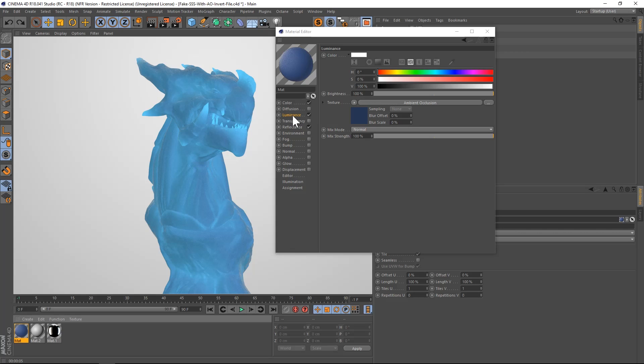So in the next tutorial, I'll show you how to do this in Octane. It'll be a really short tutorial because it's just a couple of clicks and you get a really nice result. It's a little bit more finicky in Cinema 4D, takes a little bit more messing around with, but the result is really cool. So I hope you learned something. Thanks as always for checking out the Pixel Lab. We'll talk to you next time. Ciao.